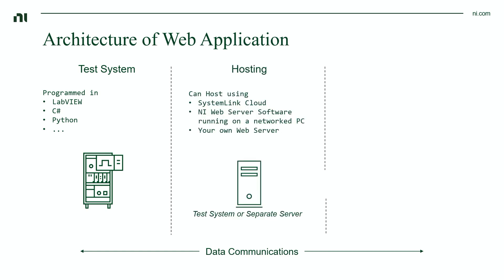Next, we have our hosting. This is where you'll be hosting your web application, as well as the data communications layer. You can do this on the same machine as your test system, on a separate server, or using system in cloud.